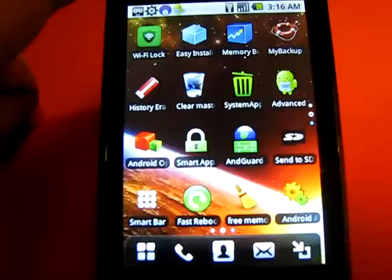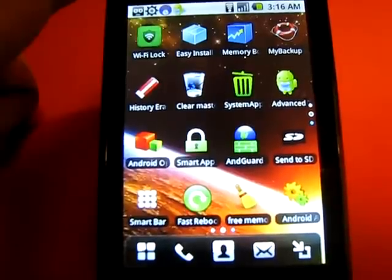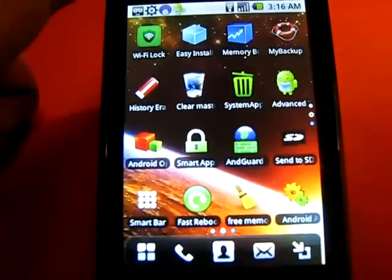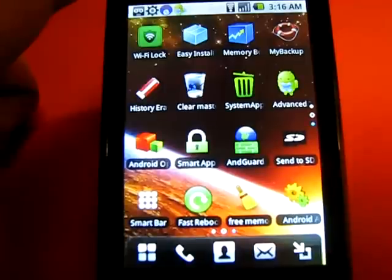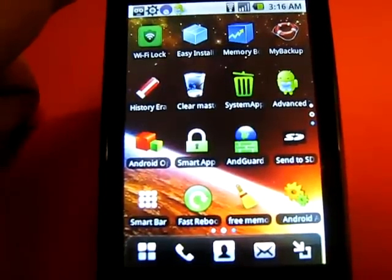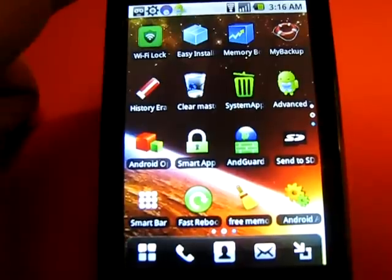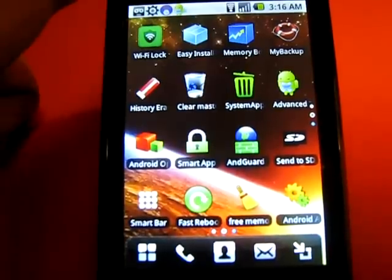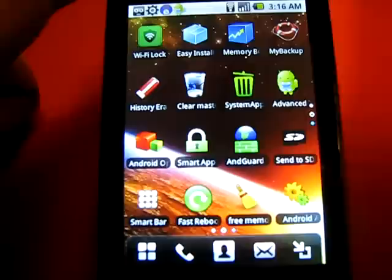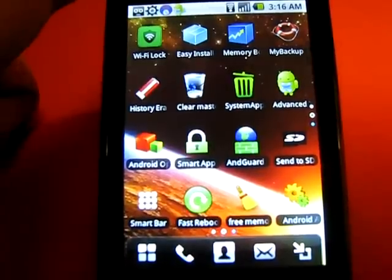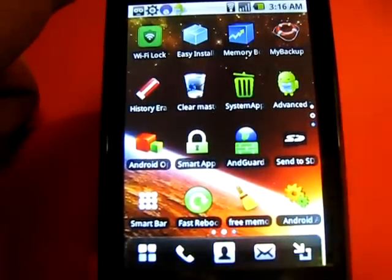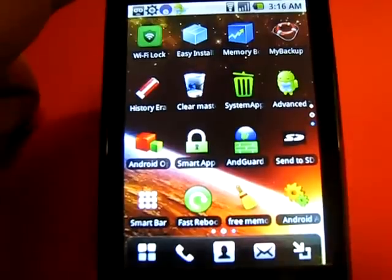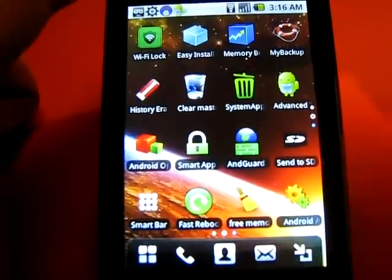Second application is called Easy Installer. This one will scan the system, will scan the SD card for any applications that need to be installed. This is very stable, fast. It also offers multi-selection, so you select 20 and you install them versus one at a time.